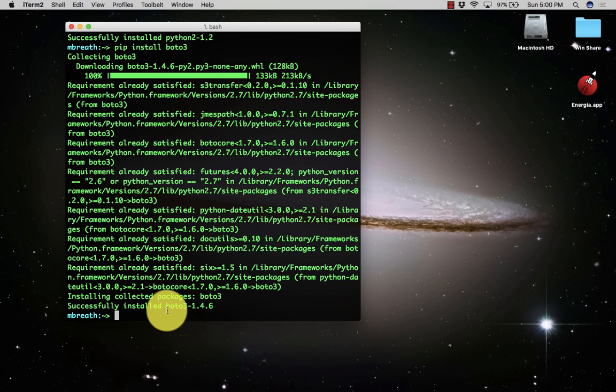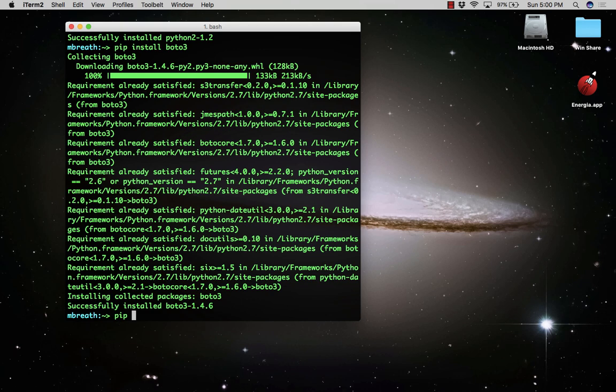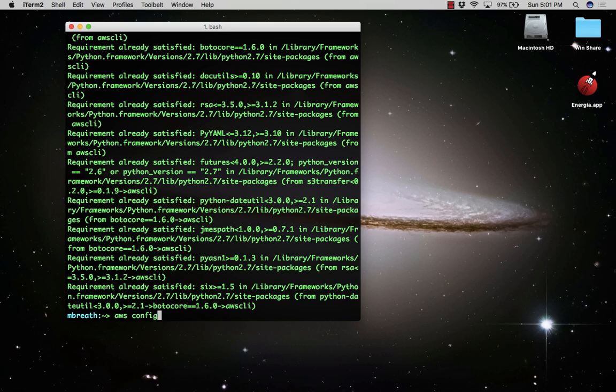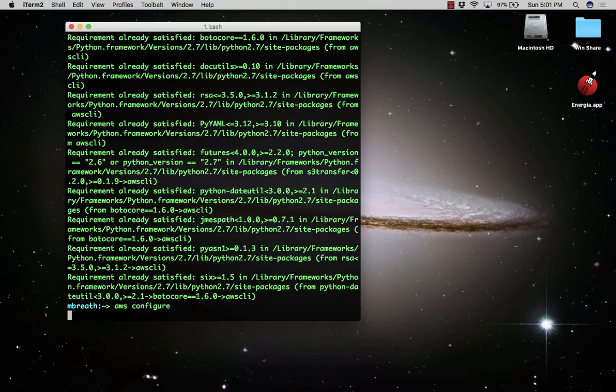Now let's install AWS command line tools. You can type pip install awscli and it will install the AWS command line interface. I have already installed it, that's why it shows all requirements have already been fulfilled.